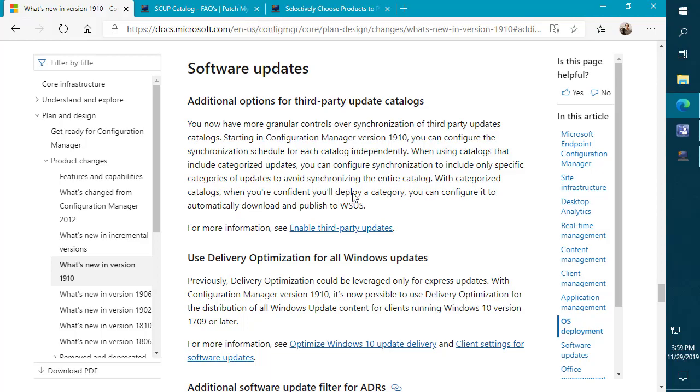There's some pretty big improvements with the in-console publishing. The two main ones are that you can now configure a custom sync schedule. So instead of it being every seven days like it used to be, you now can control how often you want to sync our third-party software update catalog directly in the console.